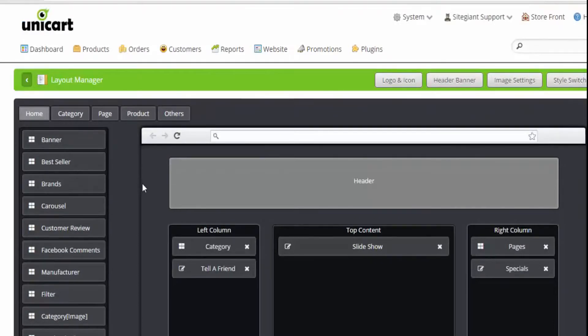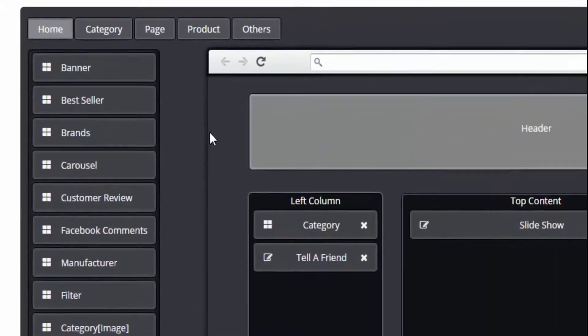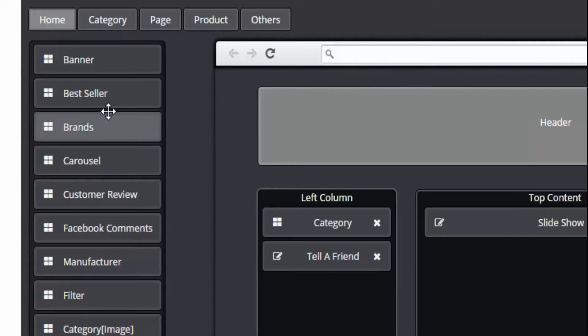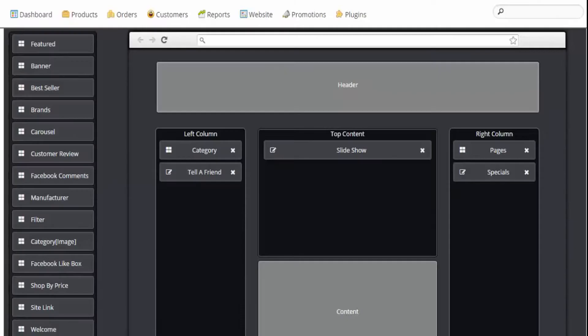Notice on your left hand side, there are some modules available here which you can use to customize your layout. I'm going to take one of the modules and demonstrate how it works.